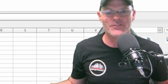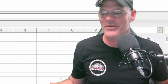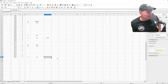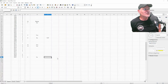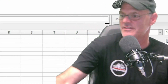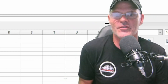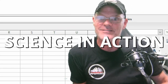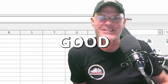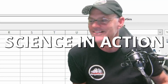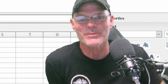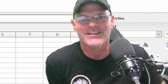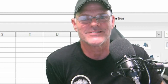So we can relax, we can breathe — we're going to be okay. This is great, it's always good having you here. Science in action is good — I love it. Thanks for being here, have a great day, we'll talk soon again. God bless.